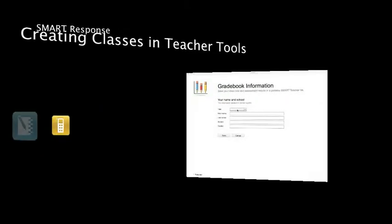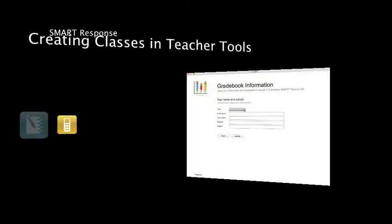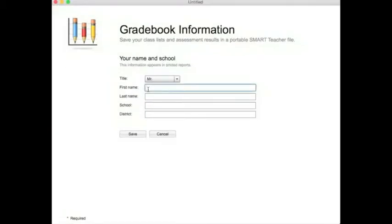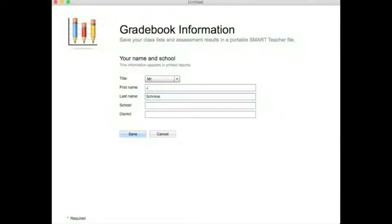When you select Teacher Tools, this window will show up if it's the first time you have opened it. Create a file, give it a title. First name — you can put your whole first name or an initial — and last name. You don't necessarily have to fill in the school and the district; it shows up in printed reports, whatever you want to appear there. Then save.